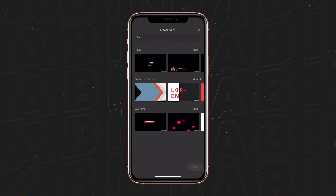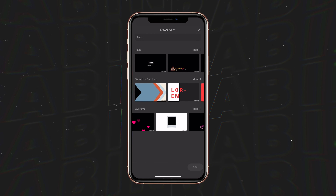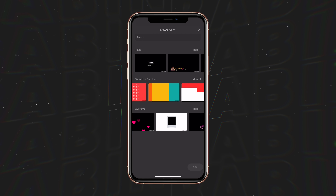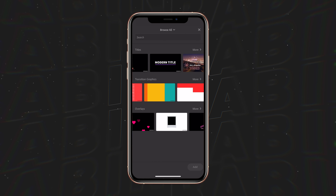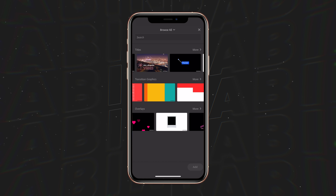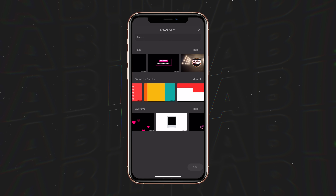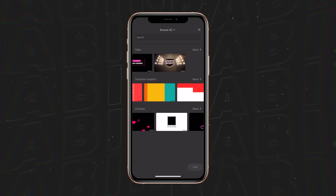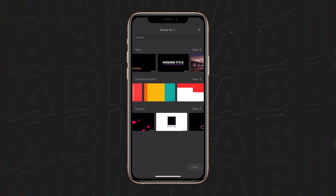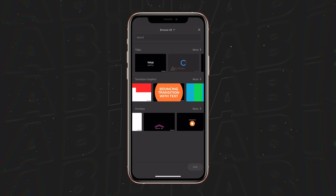If we add a graphic, we have tons of pre-made templates that are already loaded in right here. We'll go to the top — let's pick a title. We're going to select this lower third title graphic.